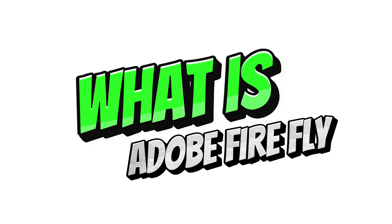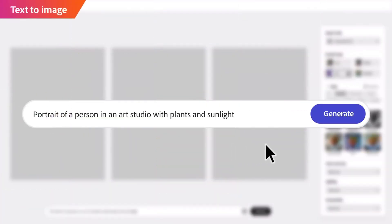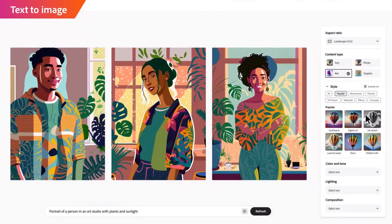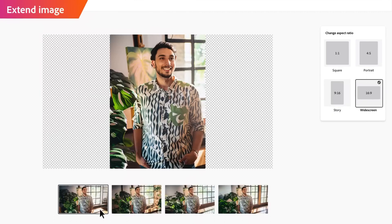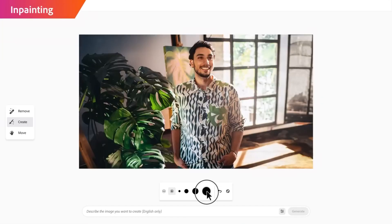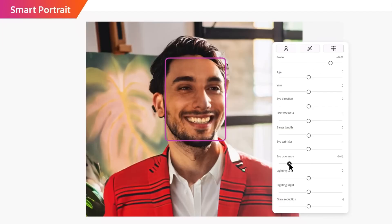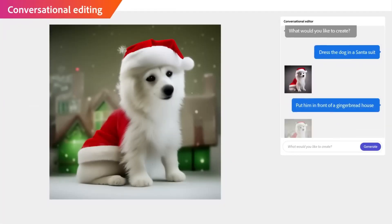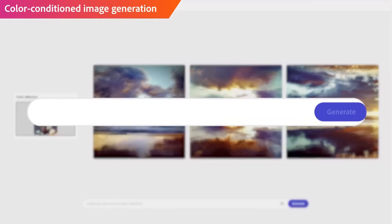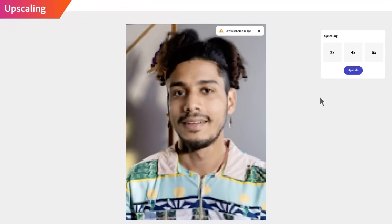What is Adobe Firefly? Adobe Firefly is a cloud-based tool that uses artificial intelligence to generate high-quality images from text descriptions. You can use it to create anything from product mock-ups to marketing materials, and it's perfect for anyone who wants to create visuals without having to be a designer. One of the best things about Adobe Firefly is that it's incredibly easy to use — just type in a description of what you want to create, and Adobe Firefly will do the rest. You can also customize your images by adjusting the colors, fonts, and layout.